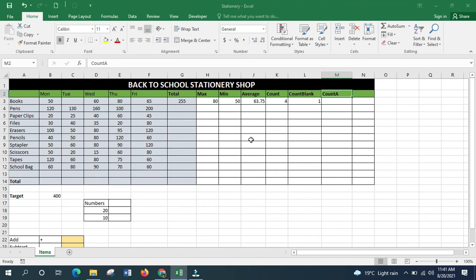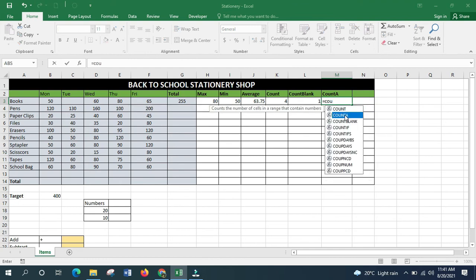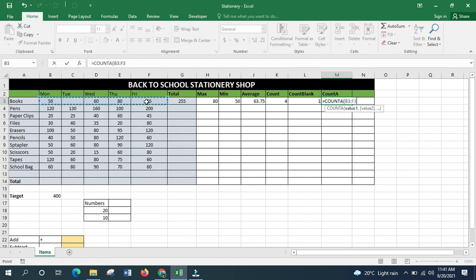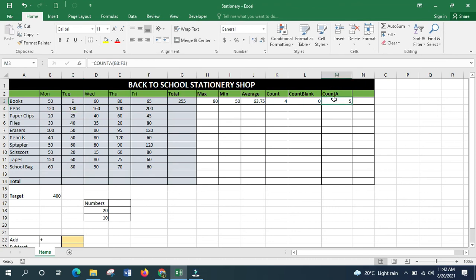COUNTA counts the number of cells that contain either a text, a number, or a symbol within a specified range. Type =COUNTA, select the range B3 to F3, close the bracket, press Enter. You initially get the same answer as COUNT, but if you add text — say the letter 'e' — COUNTA increases to 5 because it counts that text cell too, while COUNTBLANK drops to zero since there are no blank cells remaining.